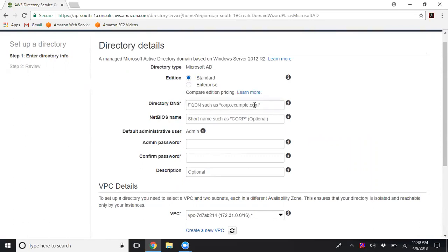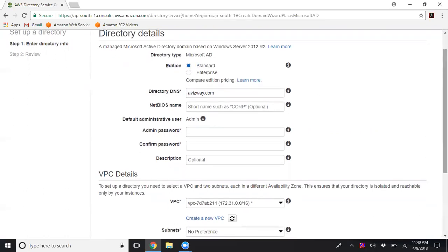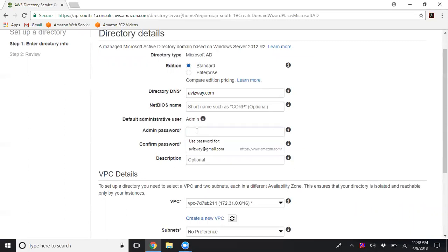Here you can specify the directory or DNS name — that is your domain ID. You need to choose your fully qualified domain name. I want to use 'alwayspay.com' as my domain name. I'm not giving any NetBIOS name as that is purely optional. The default administrator for this domain is 'admin'.